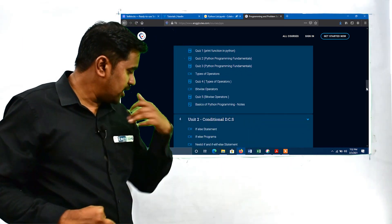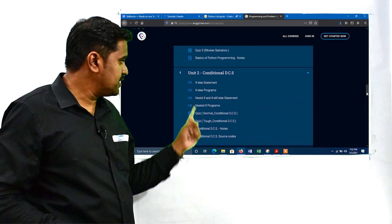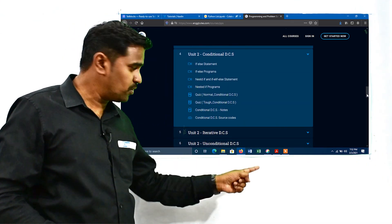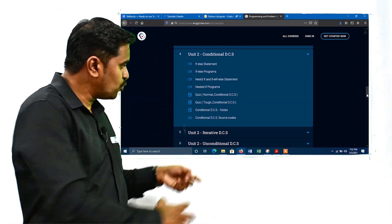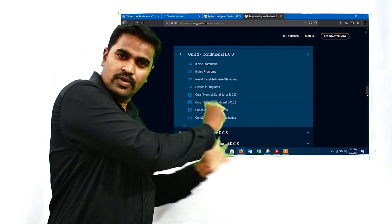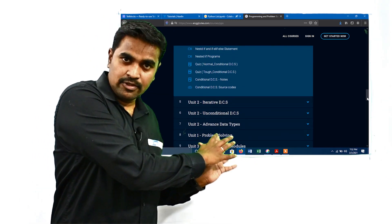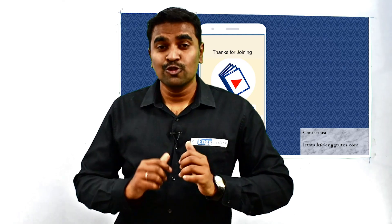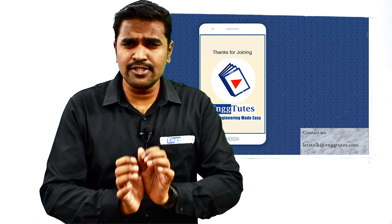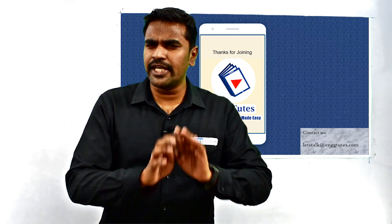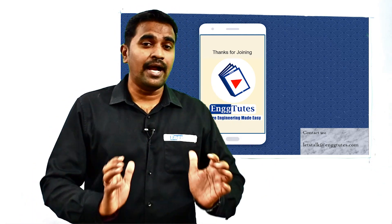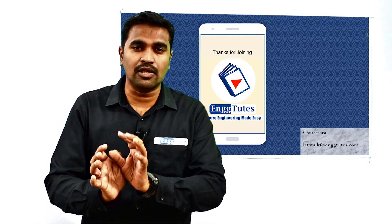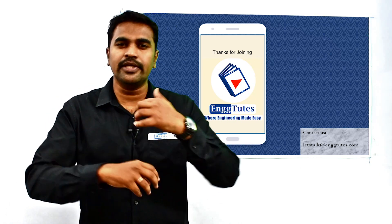For example, if I click on Conditional Decision Control Statements, you can see if-else programs, nested if-else, quizzes, program source code — everything is here. You can avail all these things at a very low amount. Best of luck, don't lose any marks in your examination.